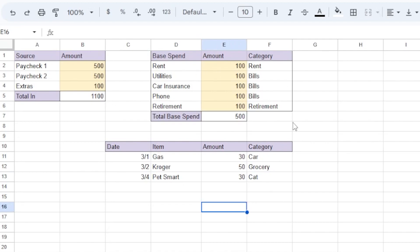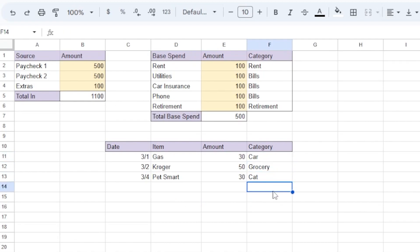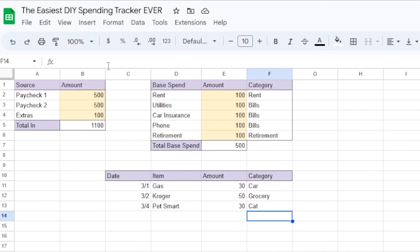So let's say in the beginning of the month, I spent money in the categories of car, grocery, and cat. You could type out your categories each time, but we can also add some data validation to create a dropdown list. Here's how we do that.